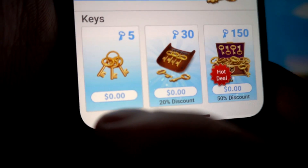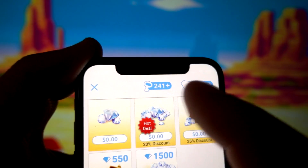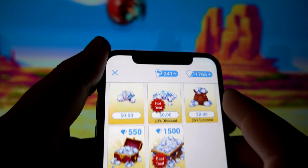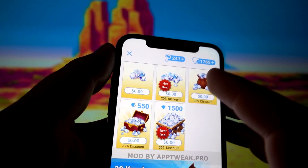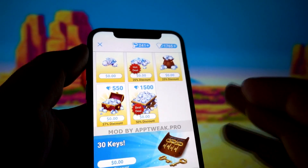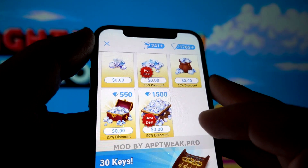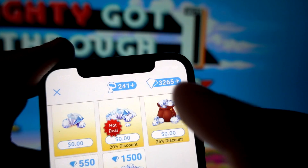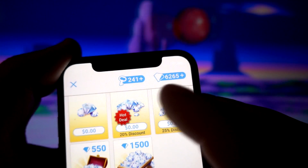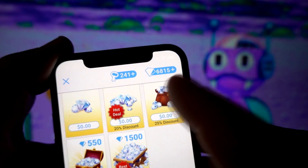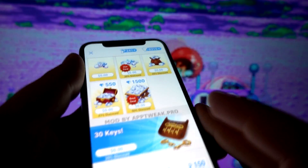In this mod, everything costs me zero dollars and I've got a lot of keys and diamonds. If I need more in the game, all I need to do is go to the shop and select any package of diamonds or keys, click on it, and as you can see I've got more diamonds. I can get as much as I need.